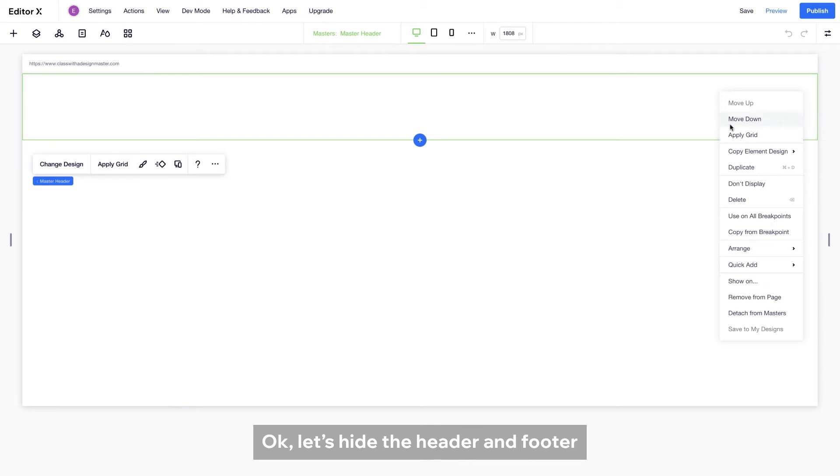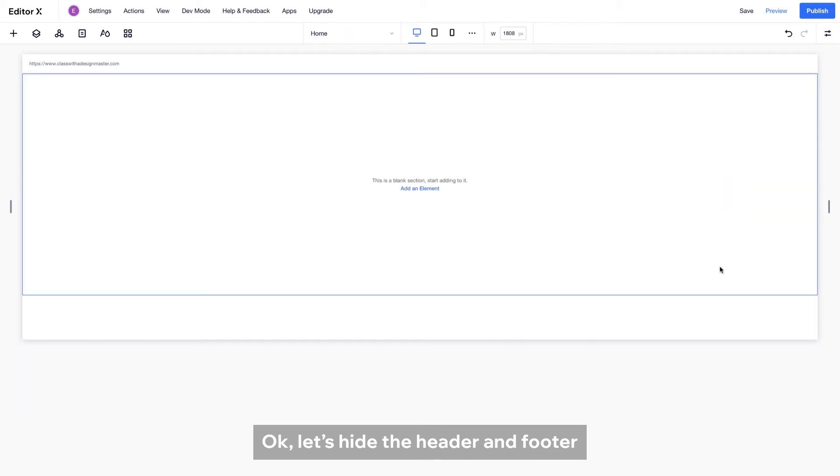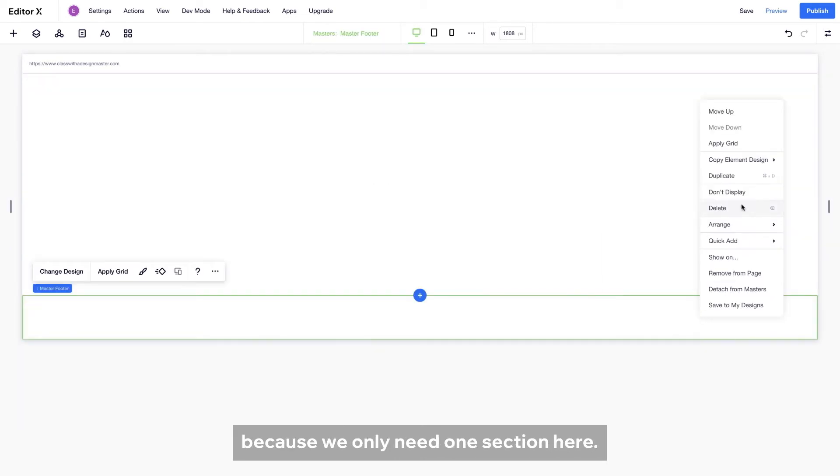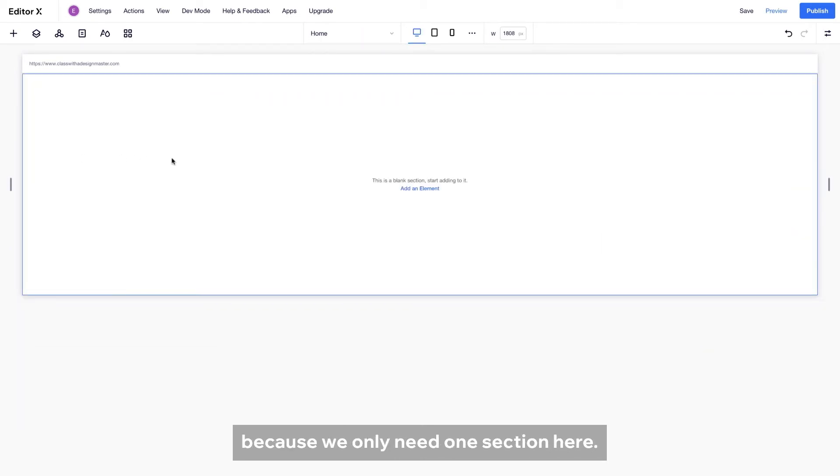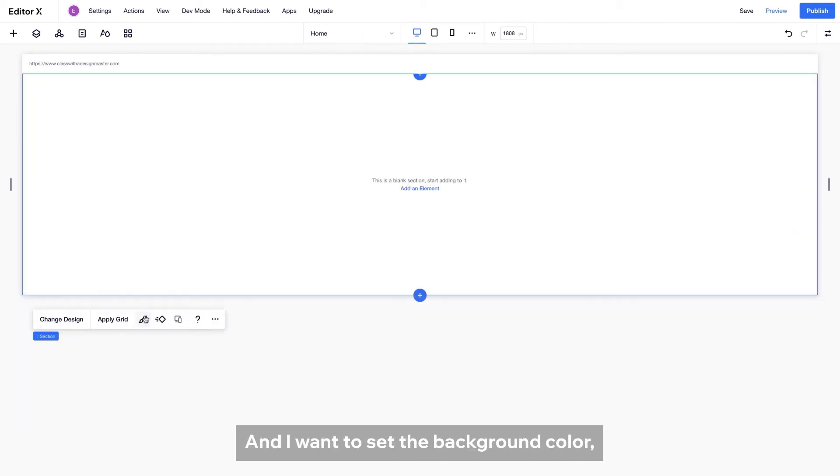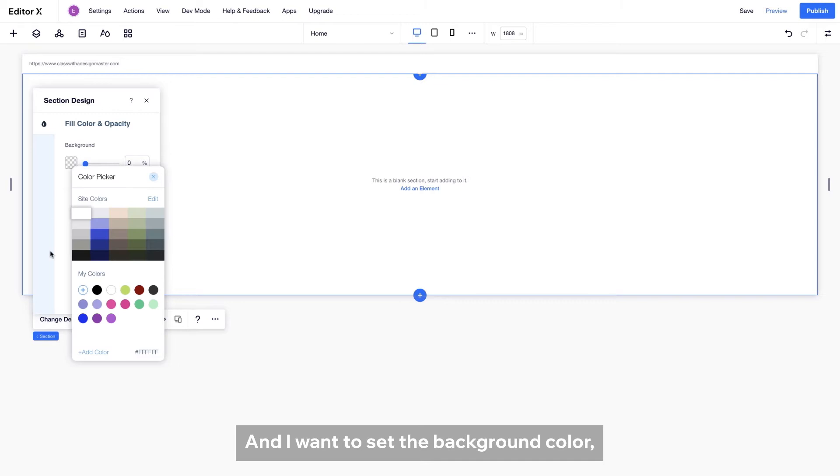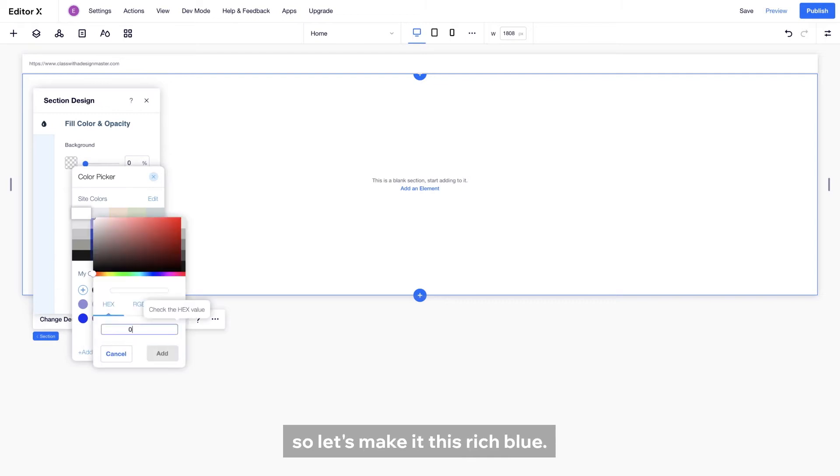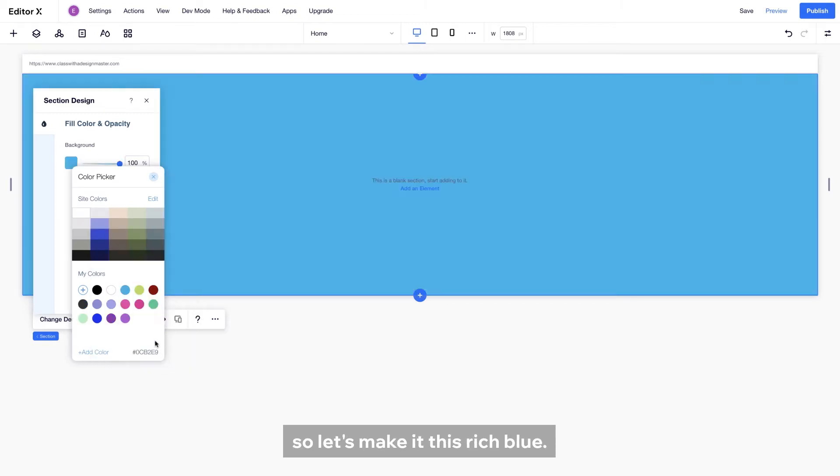Okay, let's hide the header and footer because we only need one section here, and I want to set the background color, so let's make it this rich blue. Great.